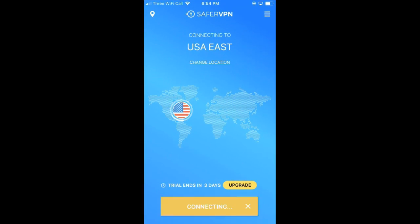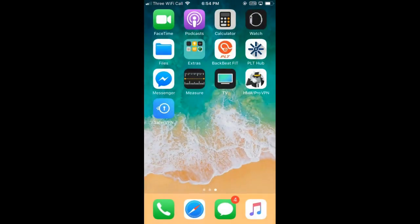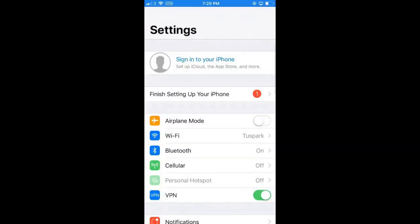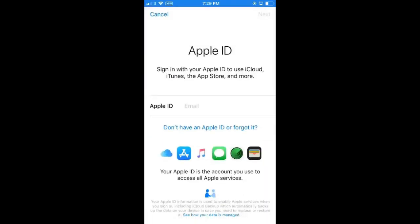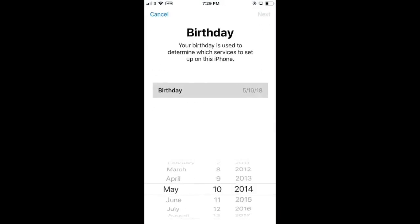I'm just going to ensure that we're connected to the US — it's just connecting now. Once we've done that, we're going to go back into our settings. As you don't have an Apple ID, we're going to select that. You can go ahead and put your normal details in here — there's no need to put anything different.